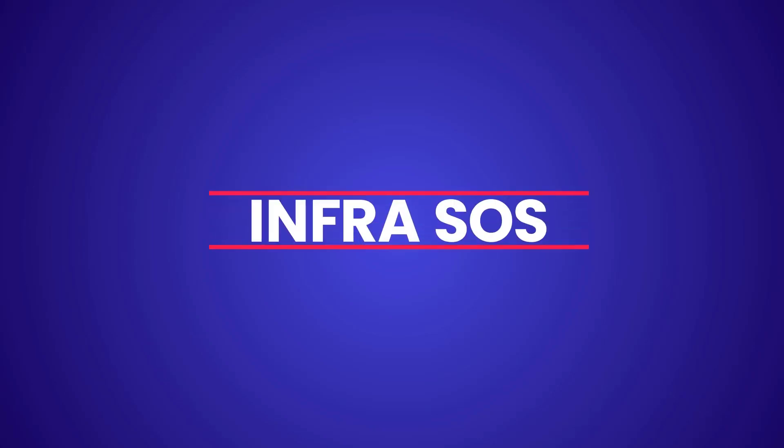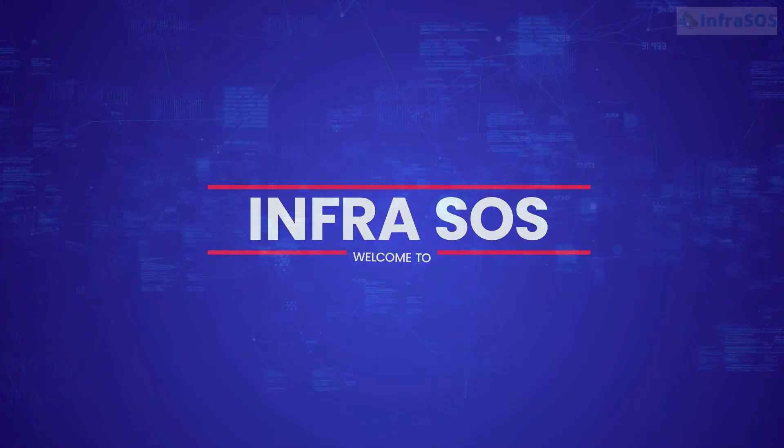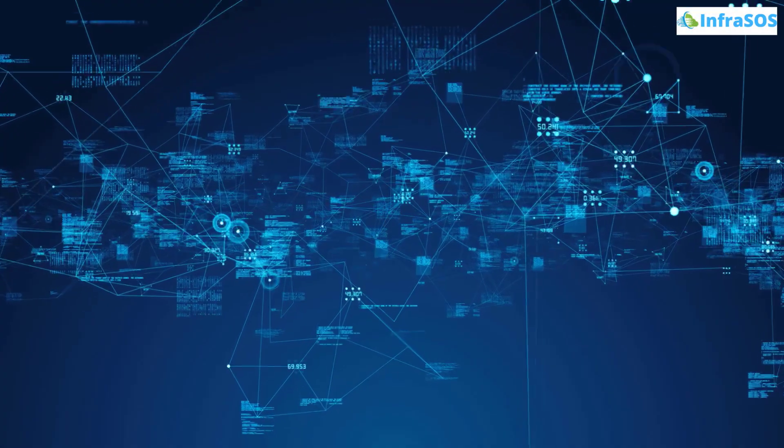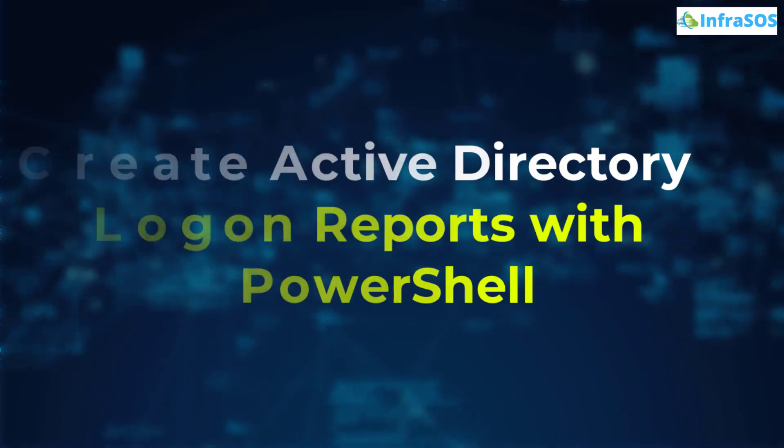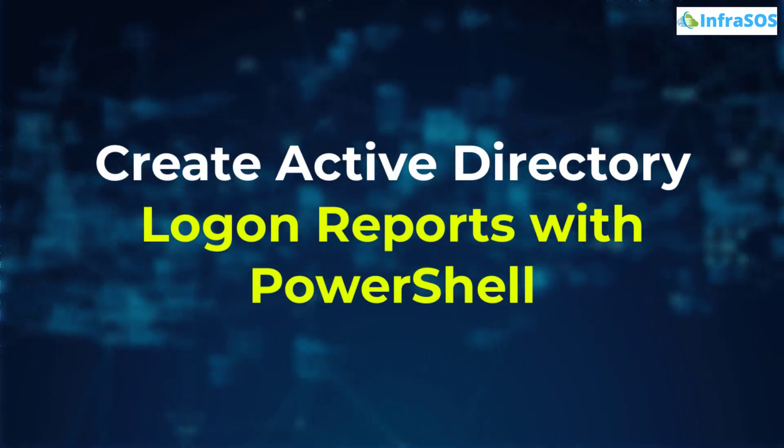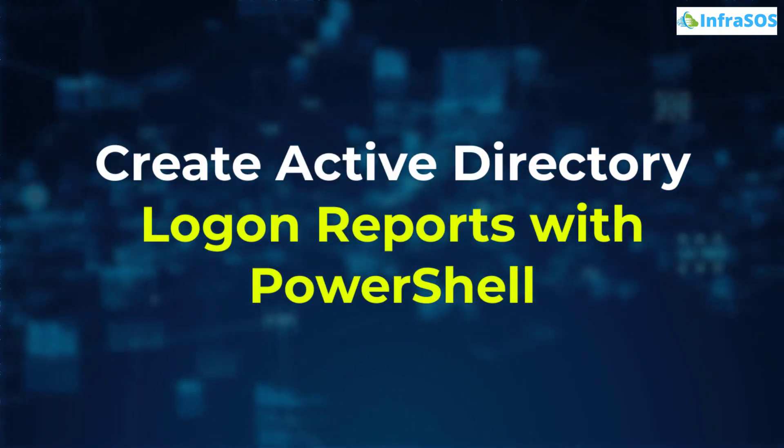Welcome to Infra SOS YouTube channel. In this video, we are going to show you how to create Active Directory login reports with the help of PowerShell.